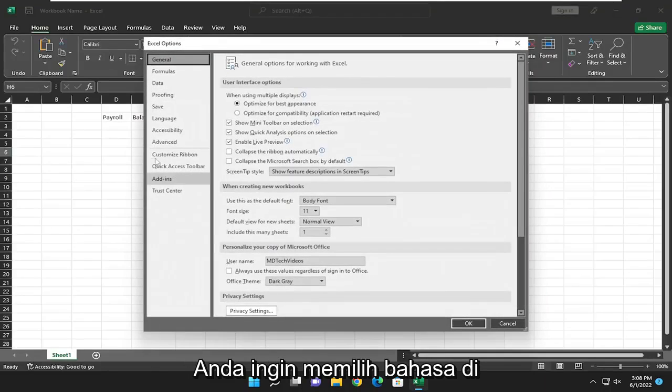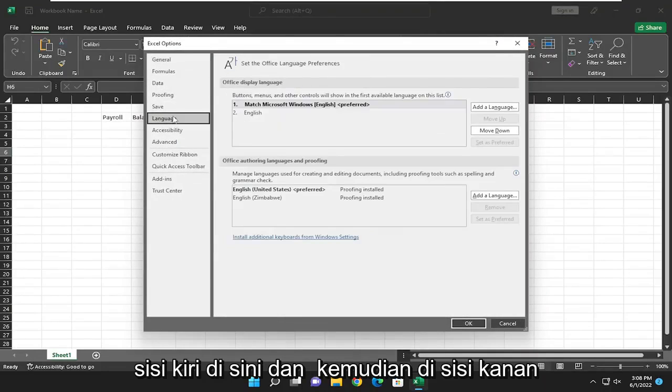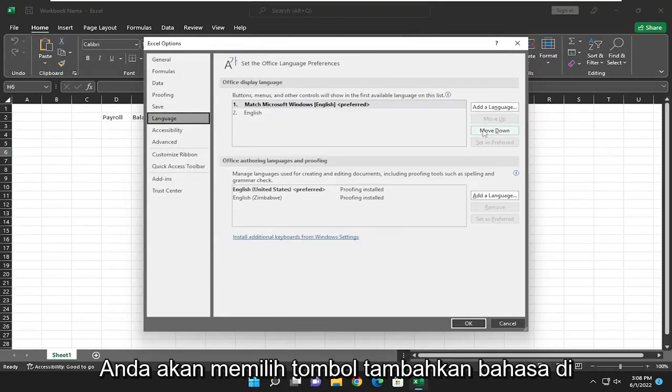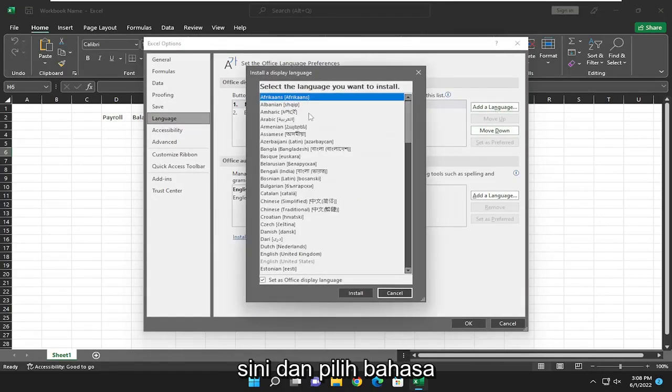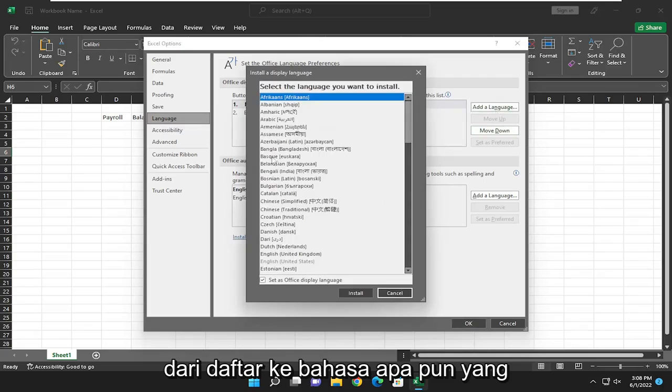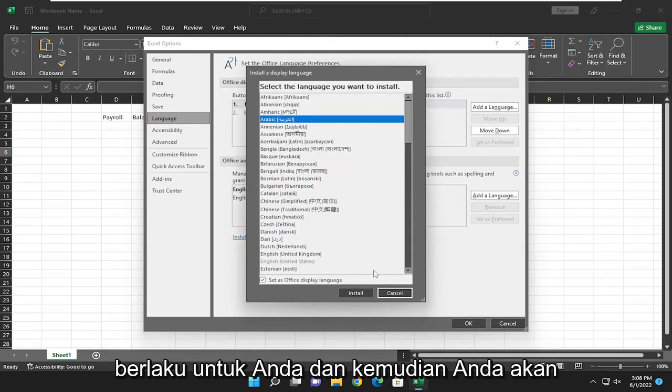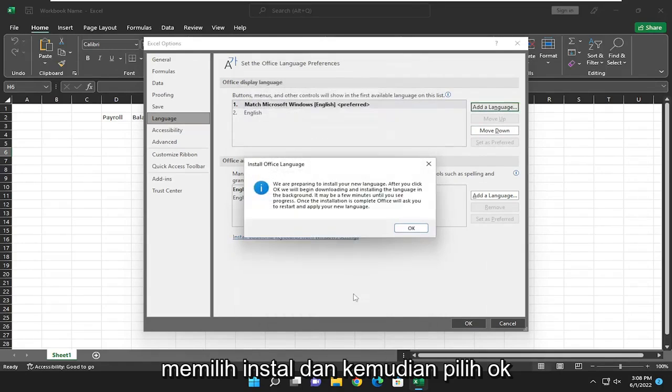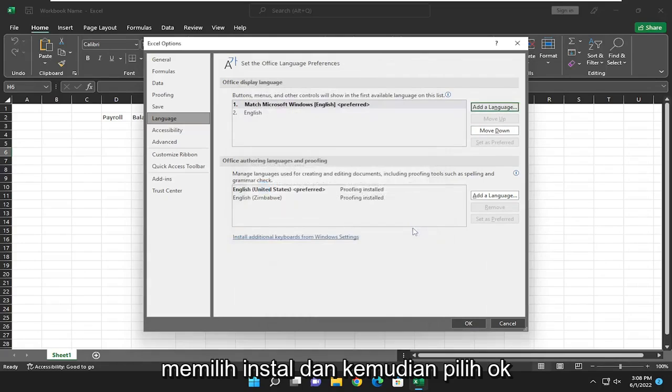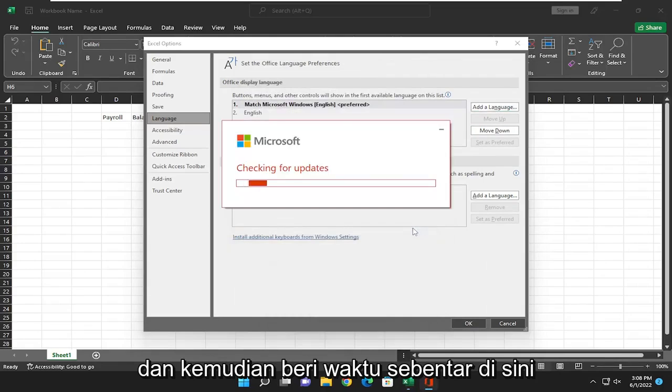You want to select Language on the left side here. And then on the right side, you would select the Add a Language button and select the language from the list, whatever language is applicable for you. Then you would select Install and then select OK. Give it a moment here.